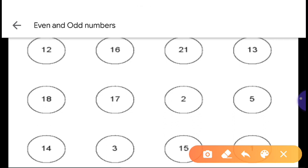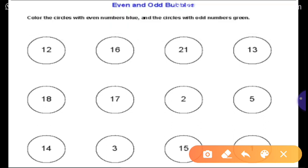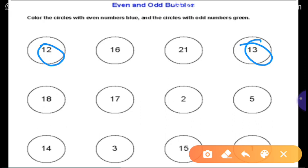Now tell me, which numbers are odd and which are even? Number 12 — is number 12 odd or even? Number 12 is an even number. Number 13 — is number 13 odd or even? Number 13 is an odd number. Number 5 — is number 5 odd or even? Number 5 is an odd number.